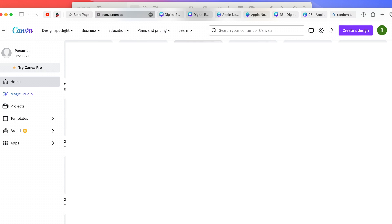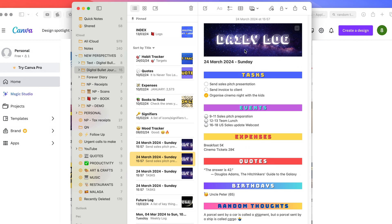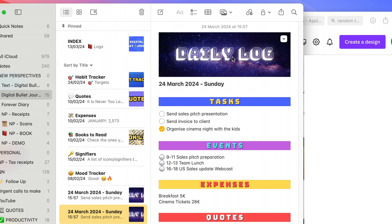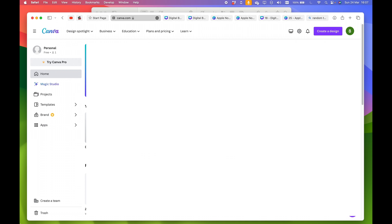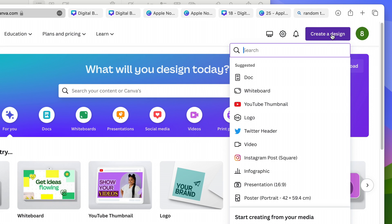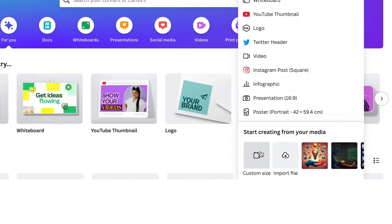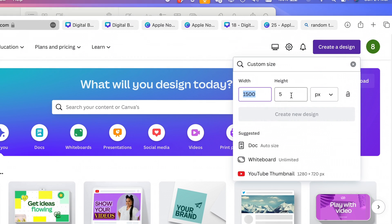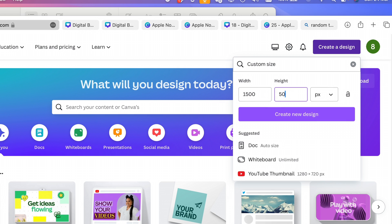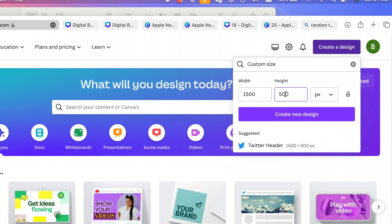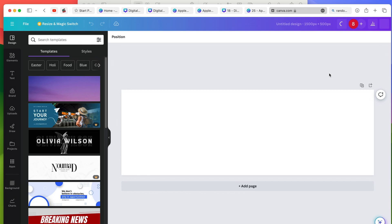Let me open Safari. So I am on canva.com. The first thing we're going to do is create a header. To do this, go to canva.com and create a new design up here — click 'Create a design', go down to the custom size option, and choose 1500 pixels in width by 500 pixels in height. This will create a nice header for Apple Notes. Click 'Create a new design' and Canva will give us a blank page to create our header.